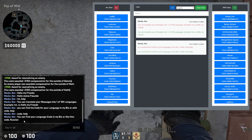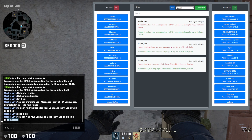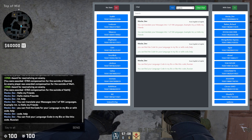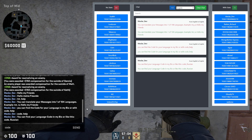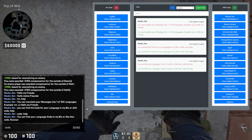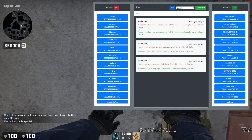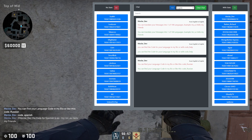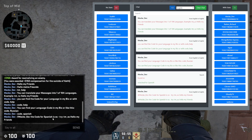Then you see how you can get your code — here is 'code Russian.' If you're Spanish, you can also type code_underscore_Spanish or Spain or whatever, and it will understand what you want.